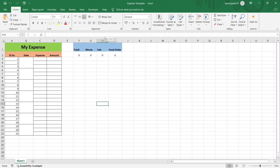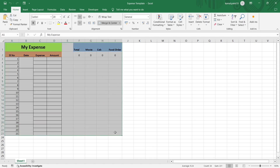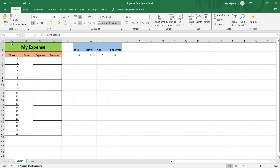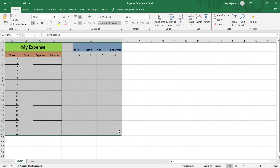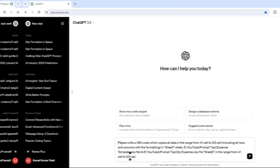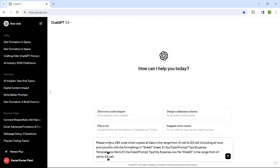Tip number two: give exact inputs to get exact outputs. Here I'm giving an example of a VBA code that we usually use in an Excel file. This is an Excel sheet, and in Sheet 1 this is the data or template I have. I just want to copy this as-is into another sheet in another file. The cell range starts at A1 and ends at I23, so the prompt is: 'Please write a VBA code which copies all data in the range from A1 to I23 including all rows and columns with the formatting in Sheet1.'